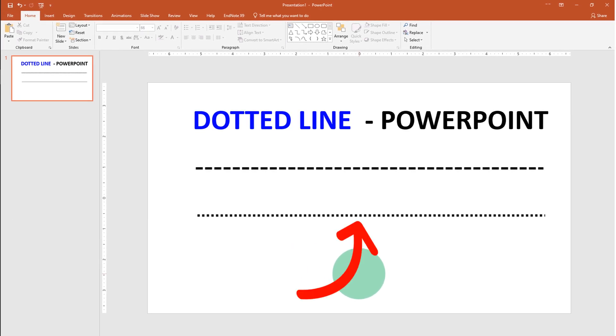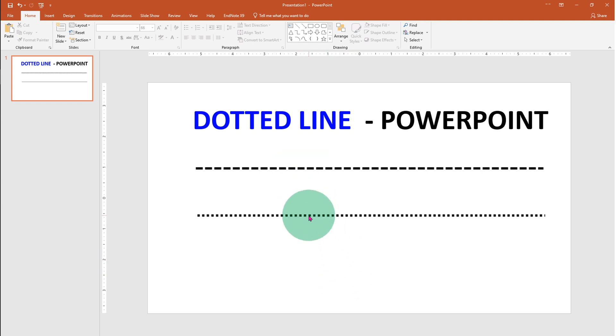In this quick tutorial, you will see how to draw a dotted line in PowerPoint. There are two types of dotted lines, as you can see. Let's get started.